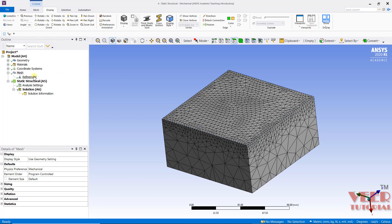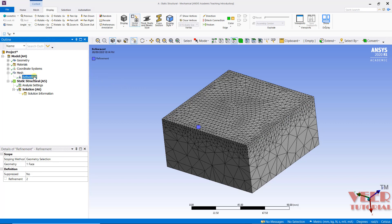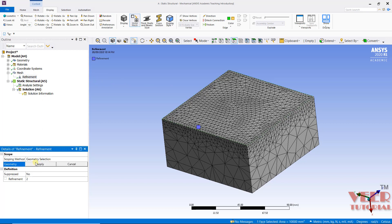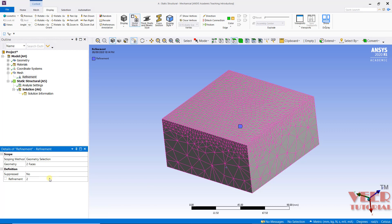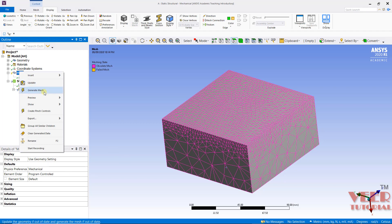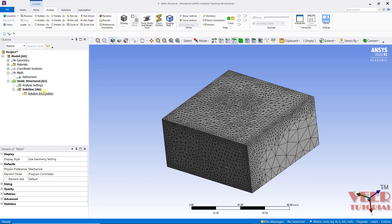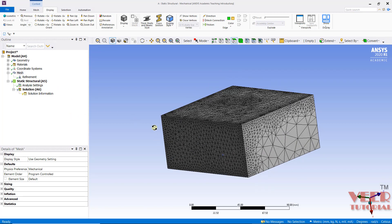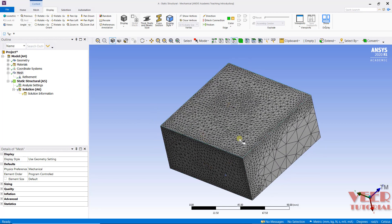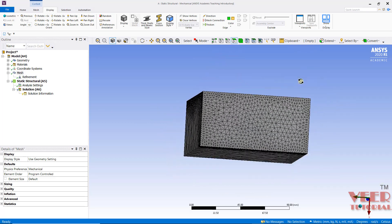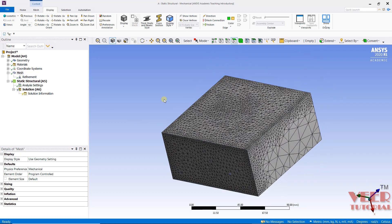Similarly, I can also select multiple faces. Go to Refinement once again, select this face, hold down the Ctrl key and select this other face, then click Apply. I can also increase this value to 3 and generate the mesh. It takes some time, and now we can see these two faces have become denser. That is the advantage of using the Refinement tool.